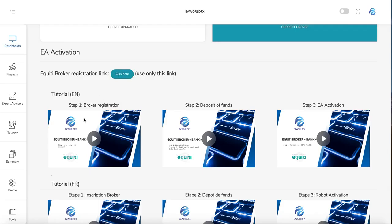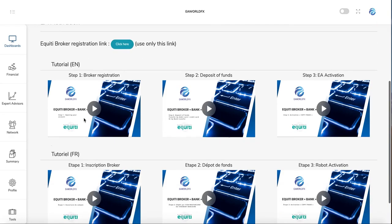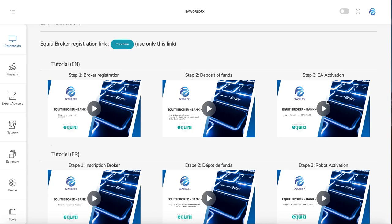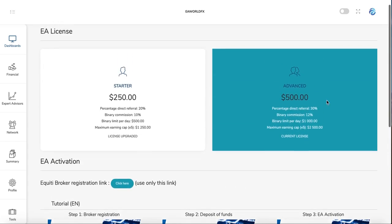You have to use this registration link with the broker. Once you register, you can make a deposit—you have the tutorial here. Once the deposit is done, you can activate your Expert Advisor directly through the broker. It's quite easy.